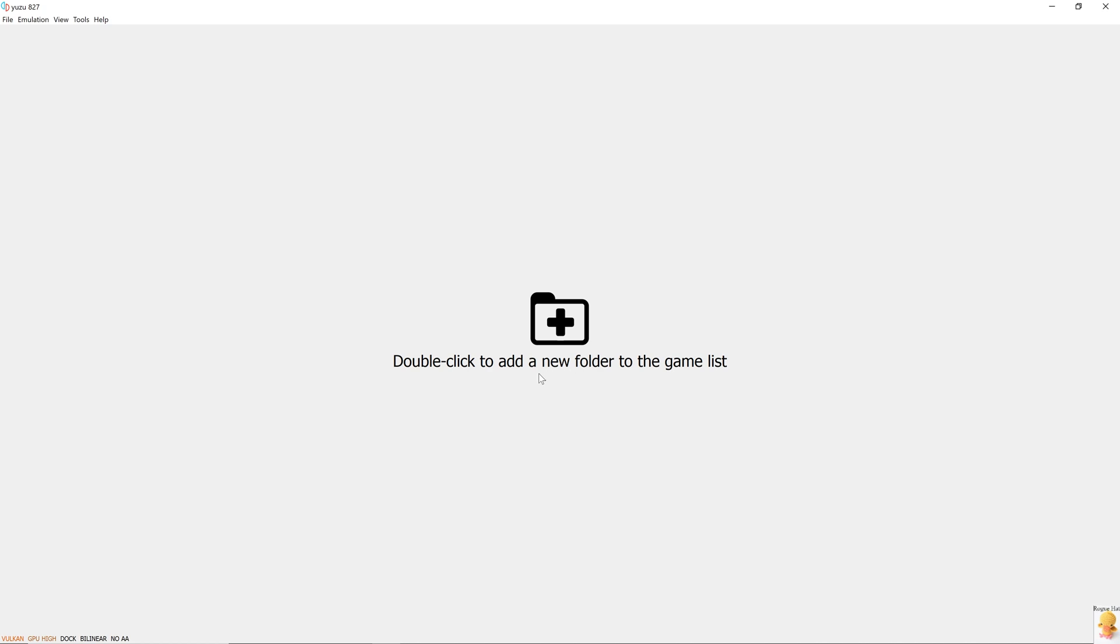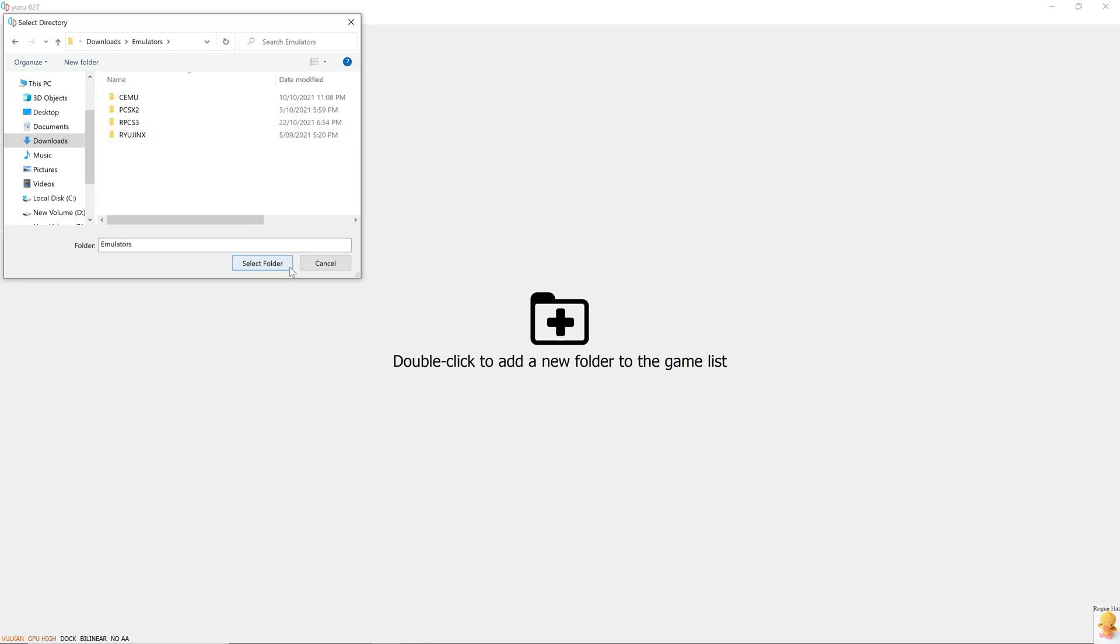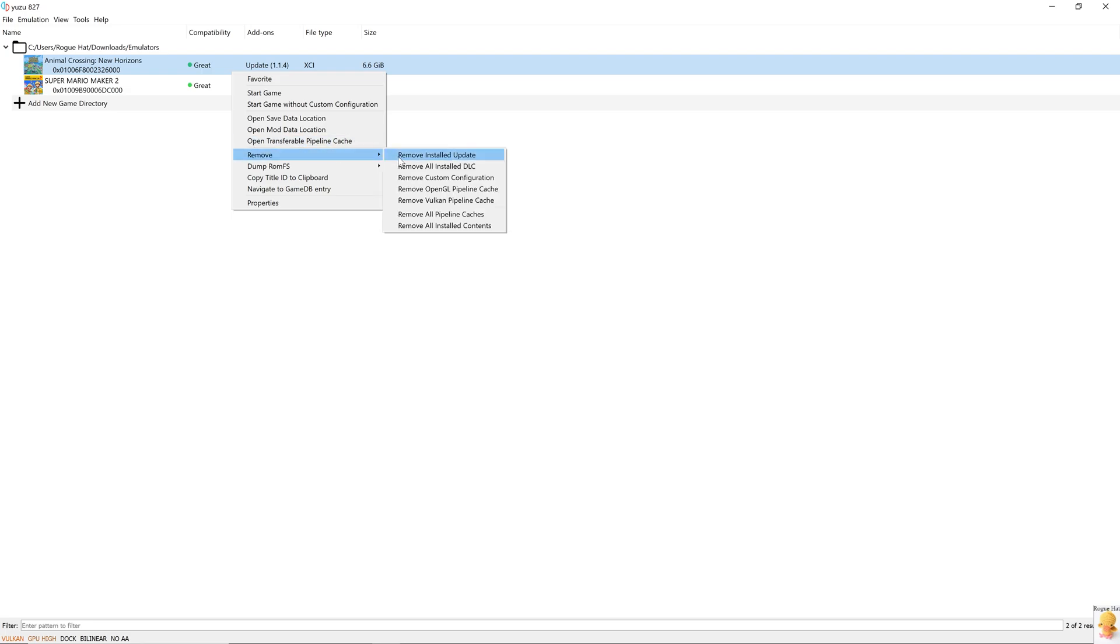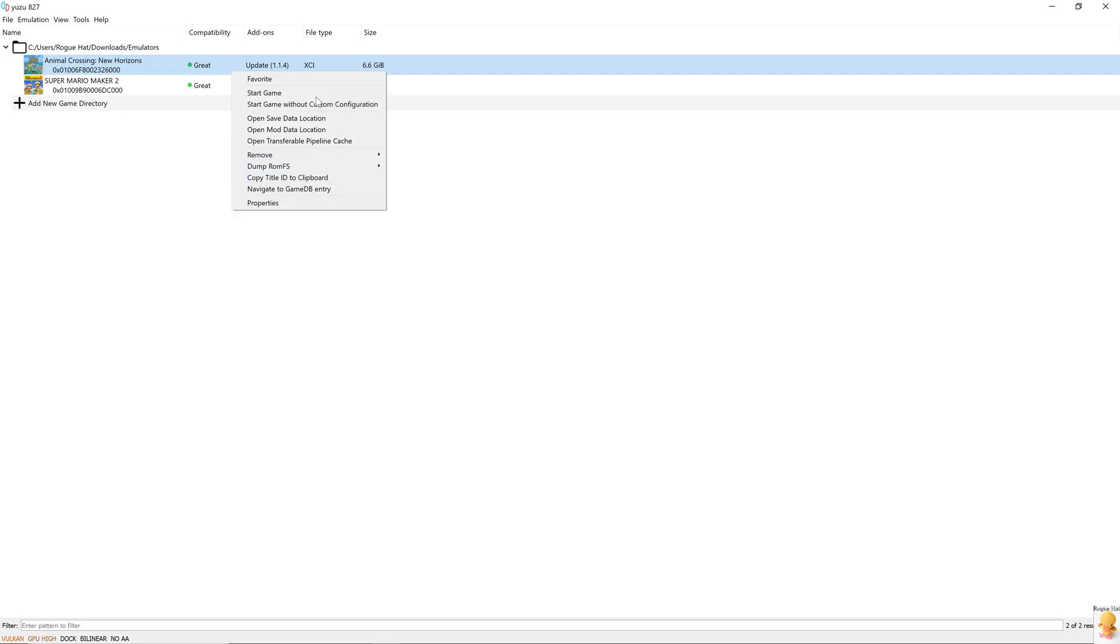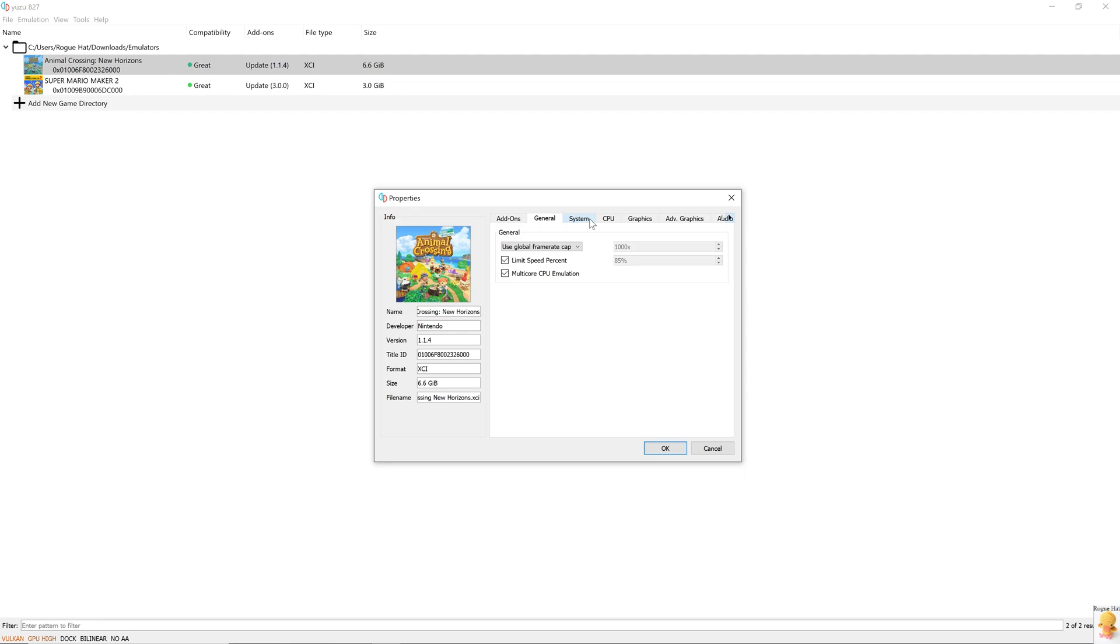To add our games, we're just going to double click because it says double click to add a new folder to the game list. And we can see all of our games in here. And we're going to go into the settings. First up, we have favorites, start game, start game without custom configuration, open save data location, mod data location, transferable pipeline cache. You can download some shader data and put it in pipeline cache. It will give you less stutter. We can remove all these things if your dump is corrupt for some reason. So let's go into properties. We can see that it's update 1.1.4 and there are general customized settings that you can do for each of your games because not all of the global settings are going to play nice with each of your games.